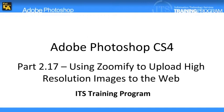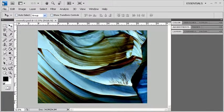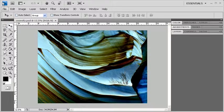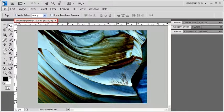Photoshop's Zoomify feature allows users to upload full-resolution images as fast as a regular JPEG. To practice using Zoomify, go ahead and open data file zoomify.psd.